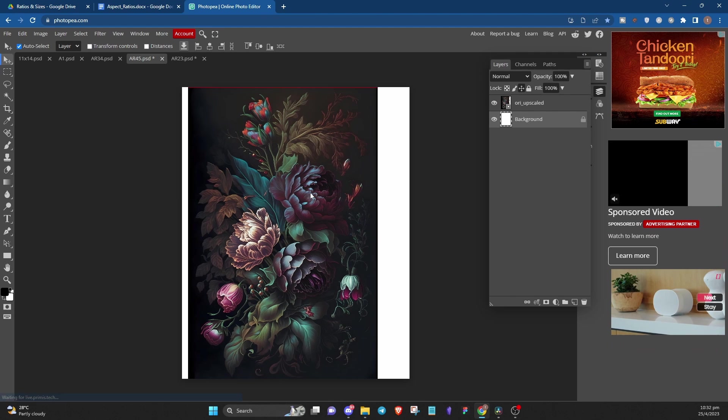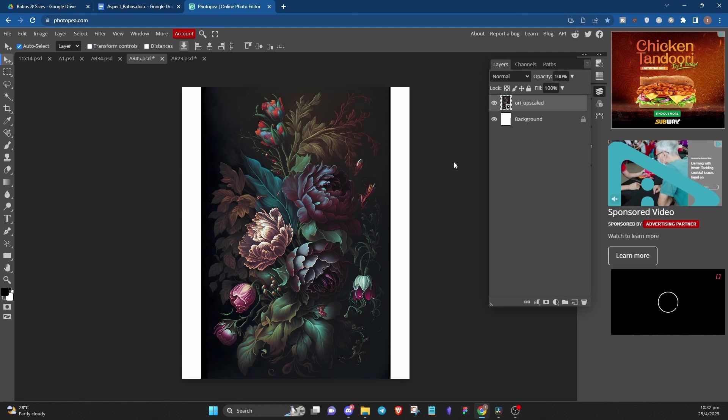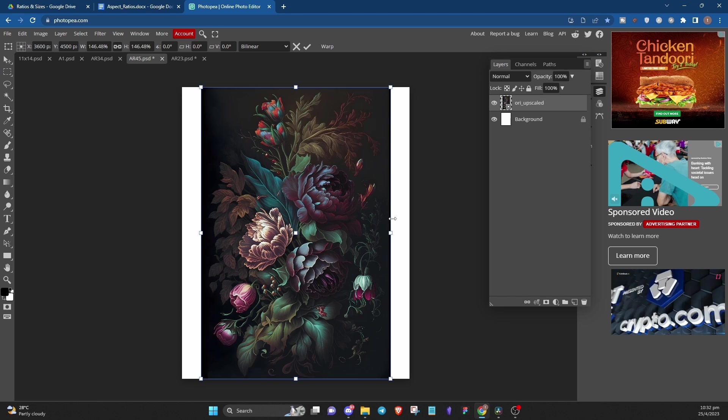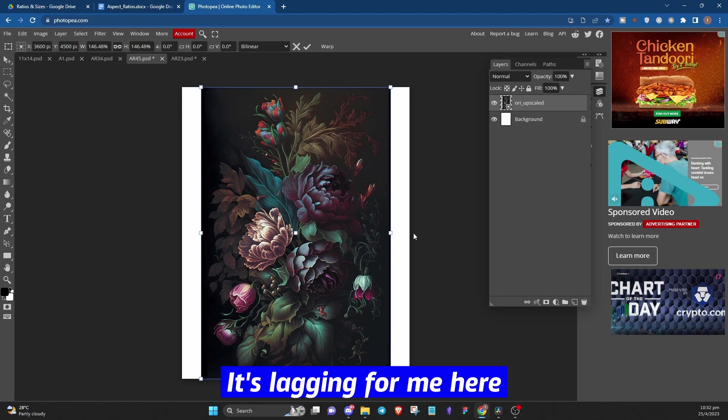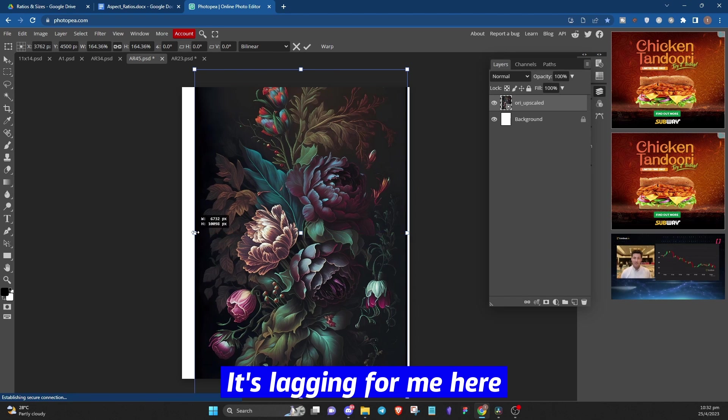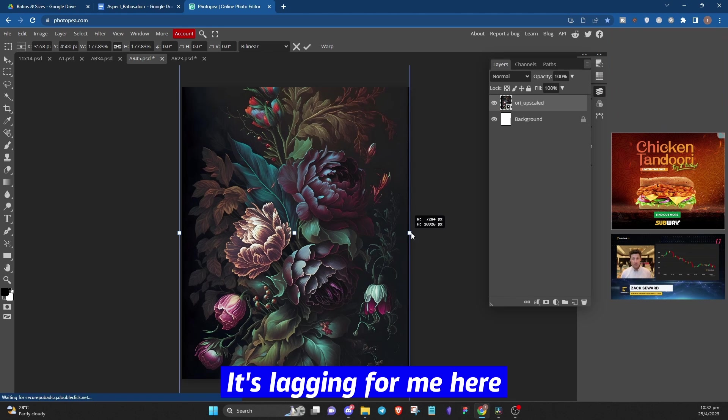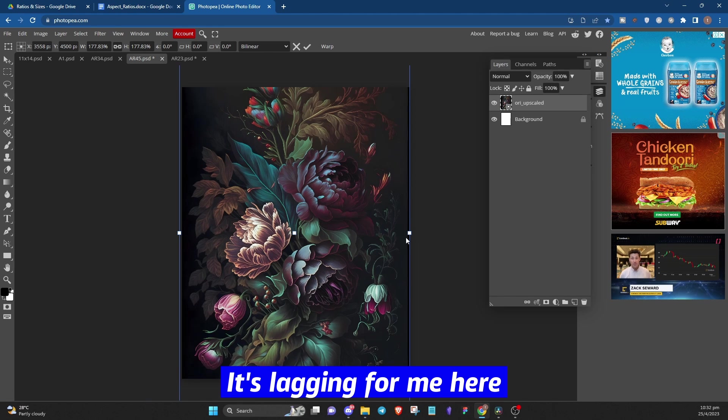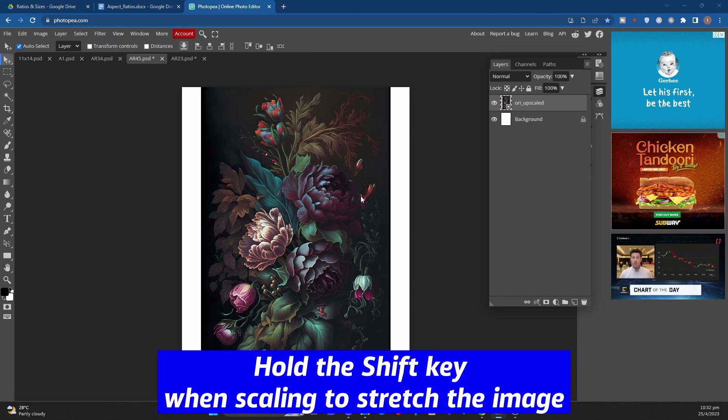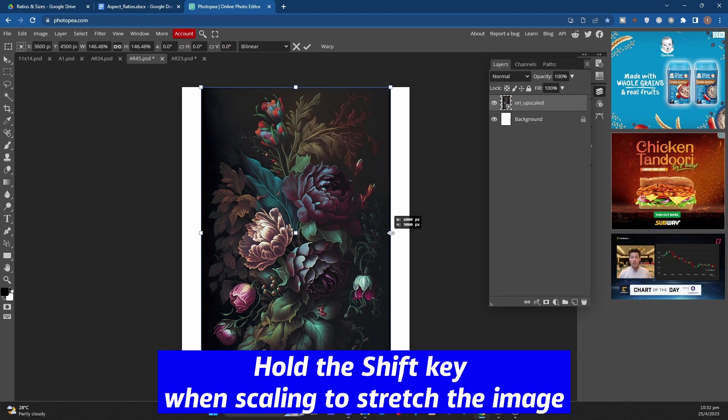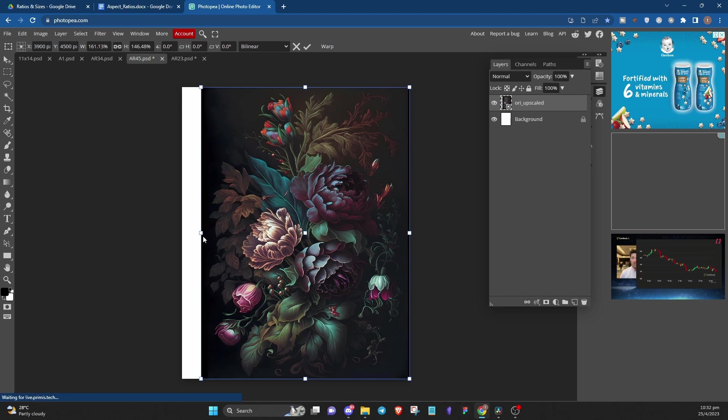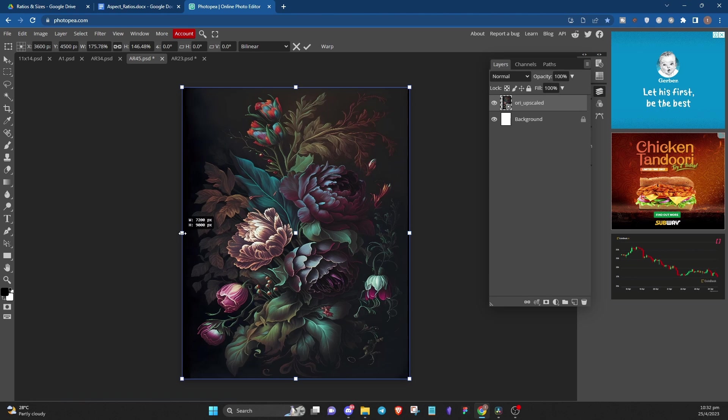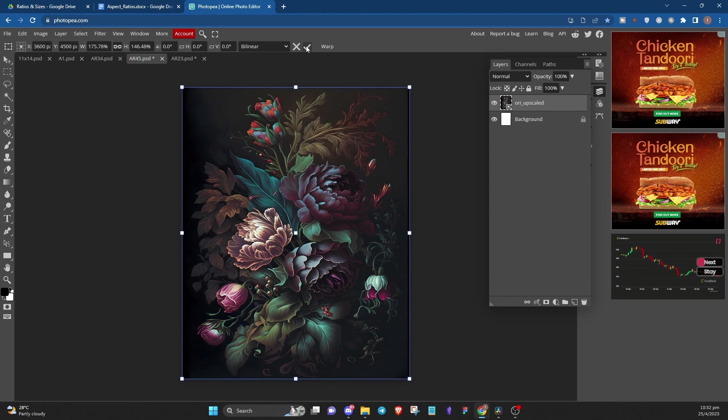Okay, now here is where it gets tricky. For aspect ratio 4 by 5, we need to fill the white gap by resizing the image, which can be done in two ways. We can enlarge the image, but this may result in some parts of the art being cut off. Or we can extend the sides by holding the shift key when resizing, but this may result in the art looking stretched out.